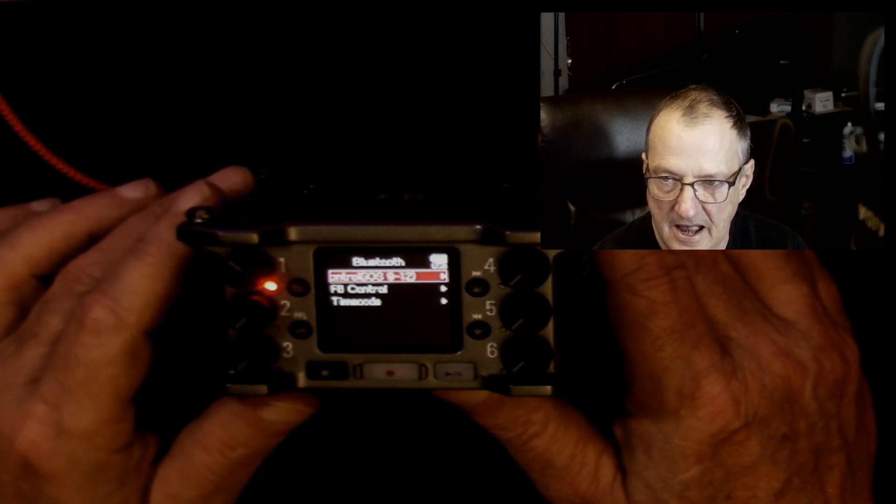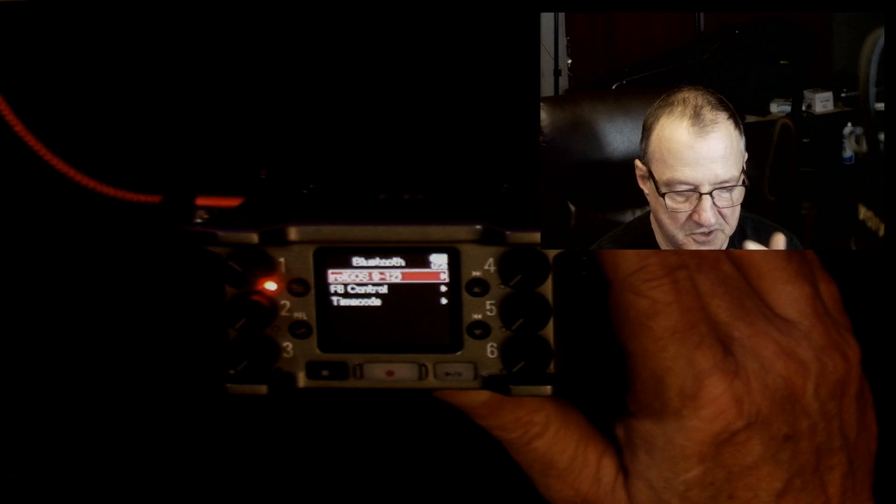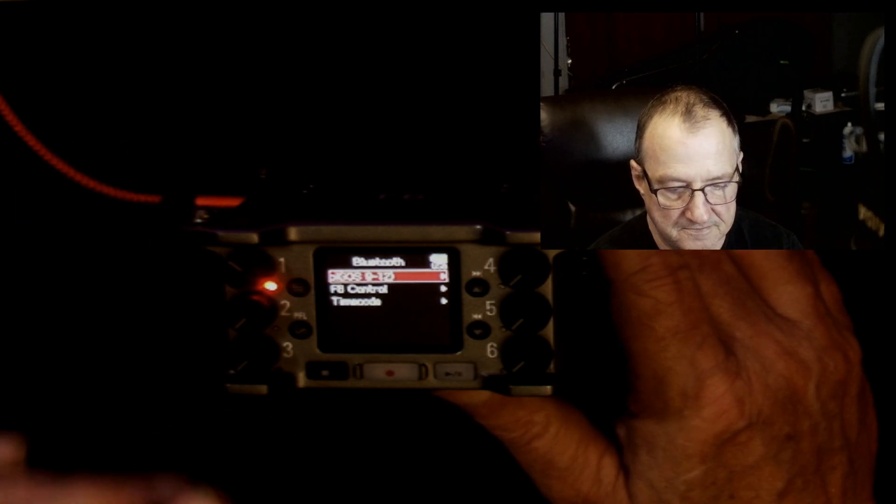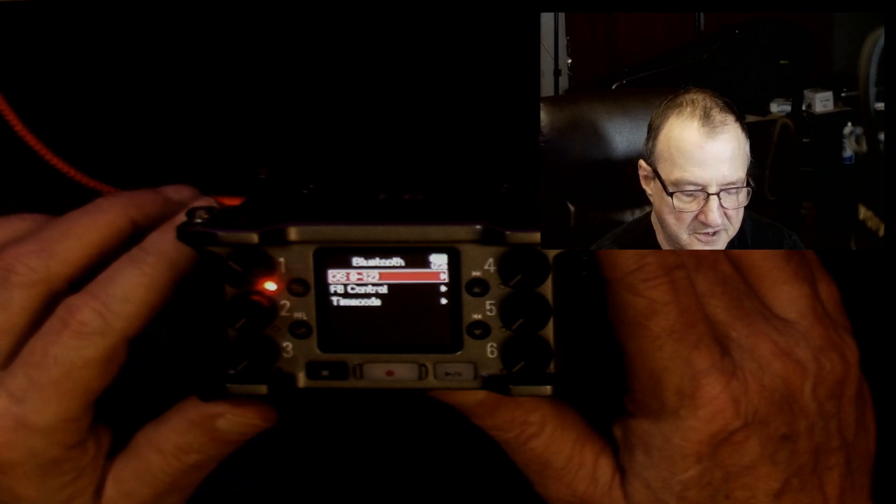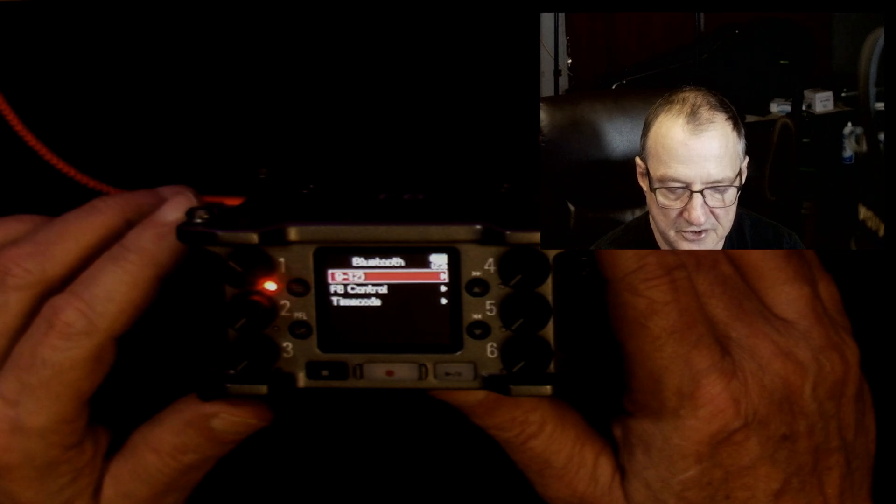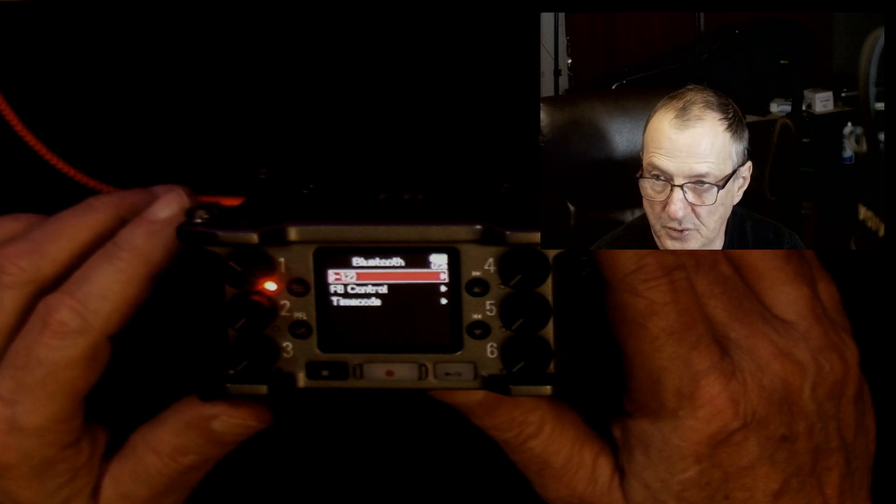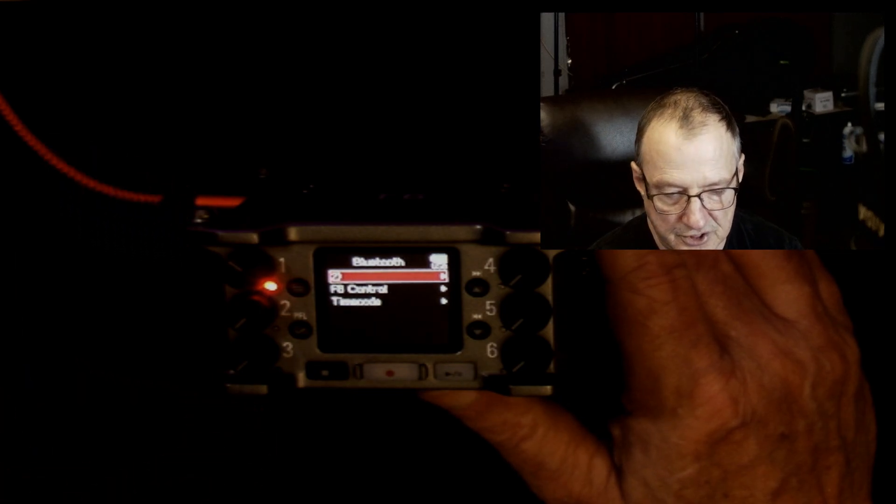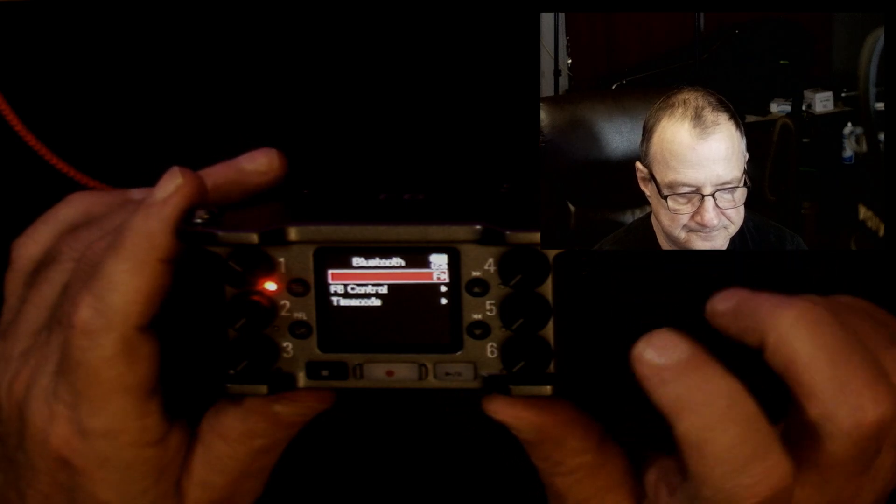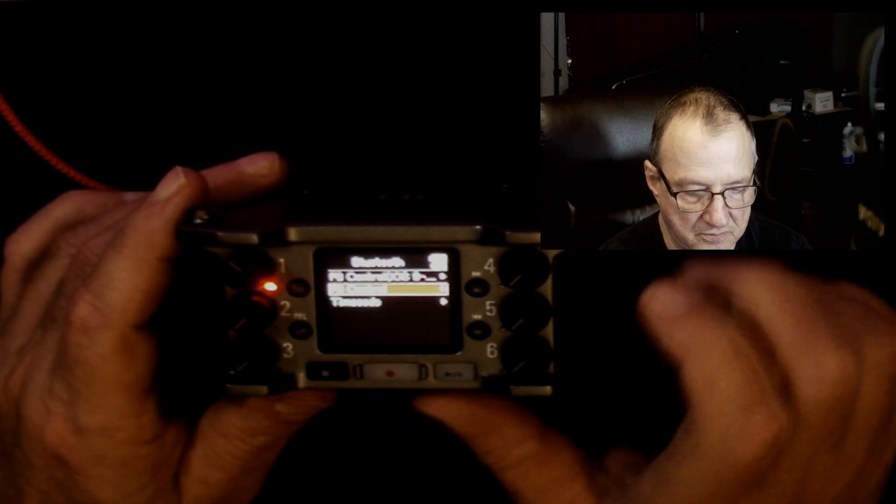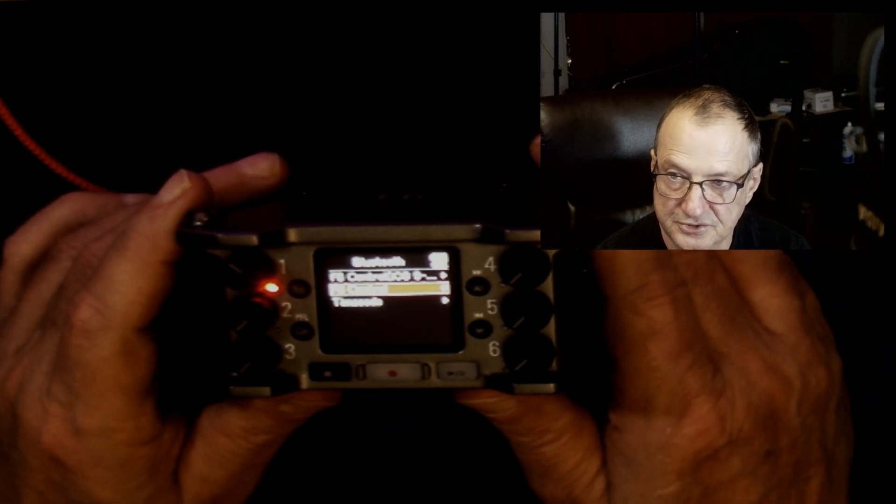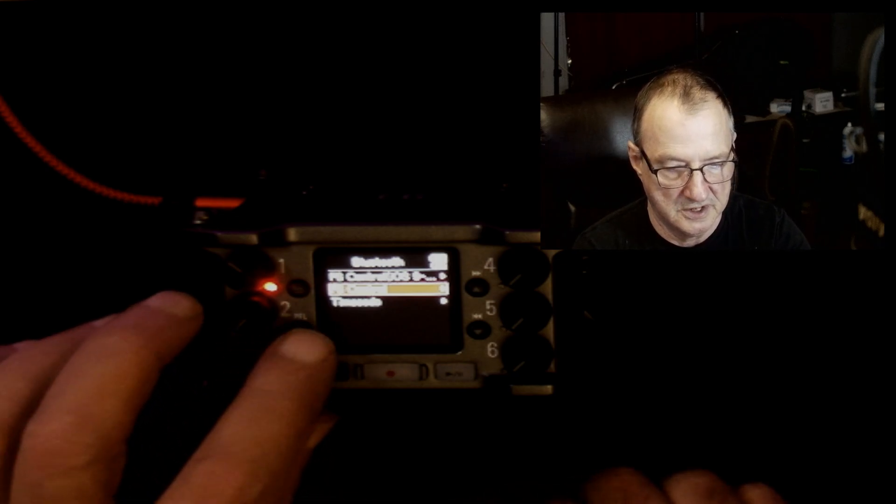As you can see, it says iOS 9 through 12 now. If you're on an iPhone and you're using any version other than 9 through 12, do not use that one. Come down here to F6 Control and use that one instead, and we're going to hit enter.